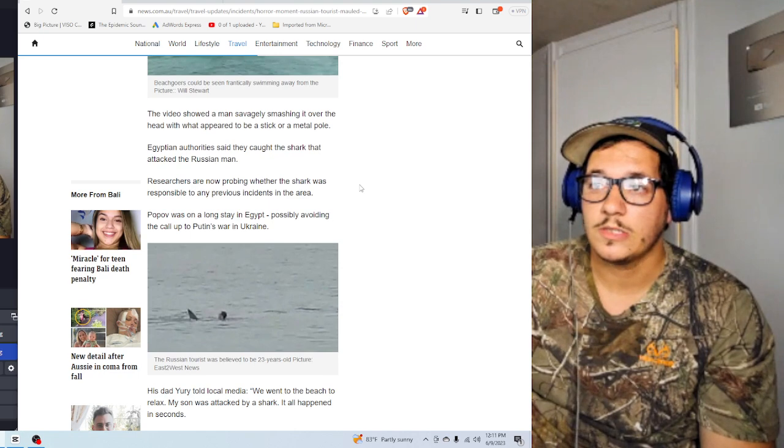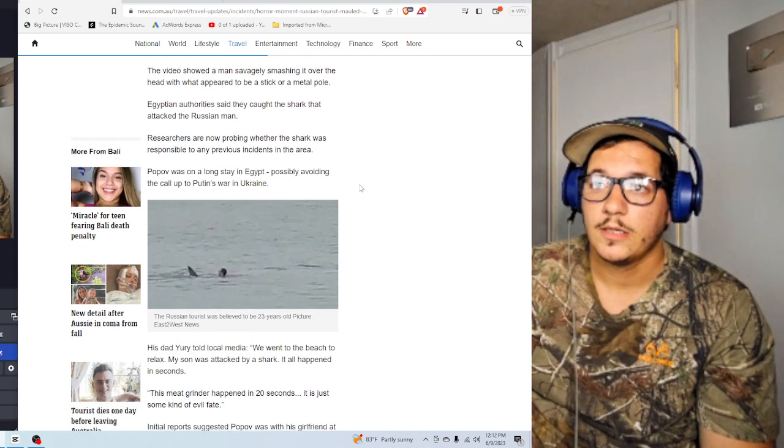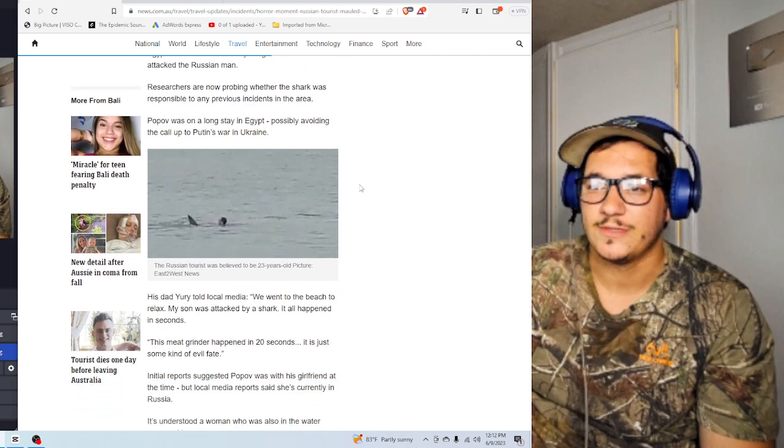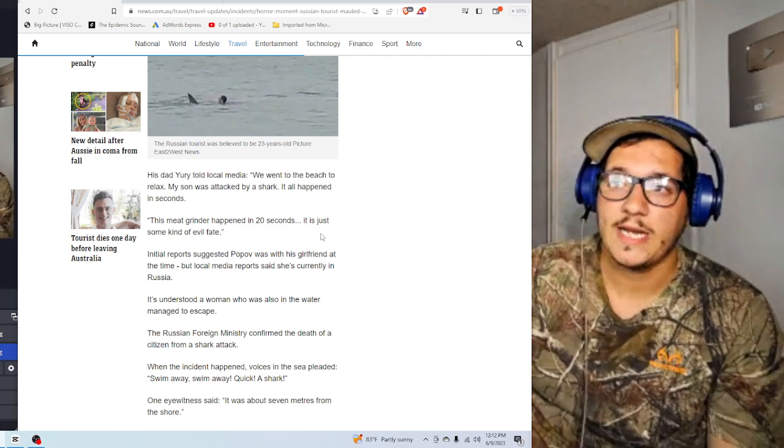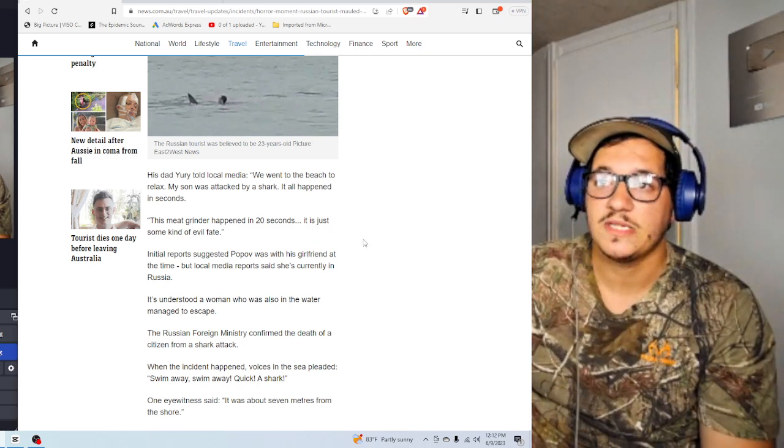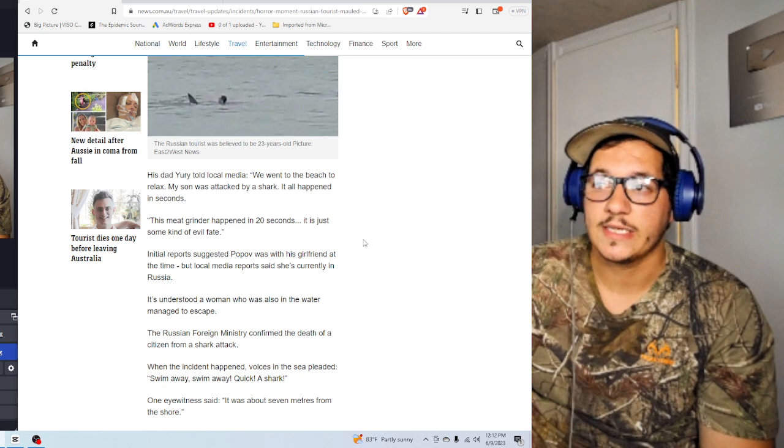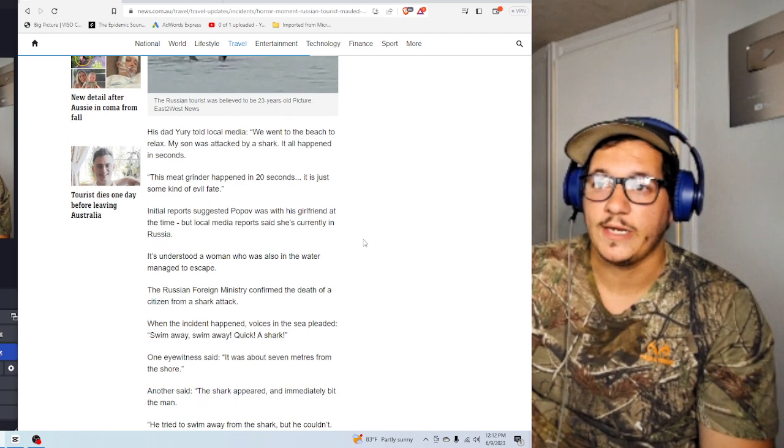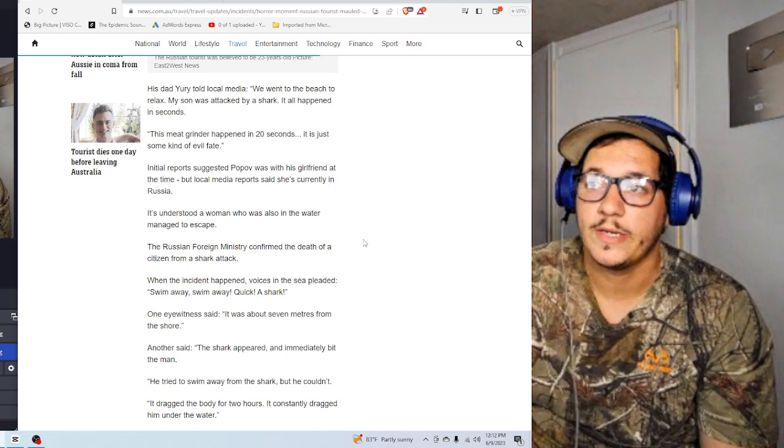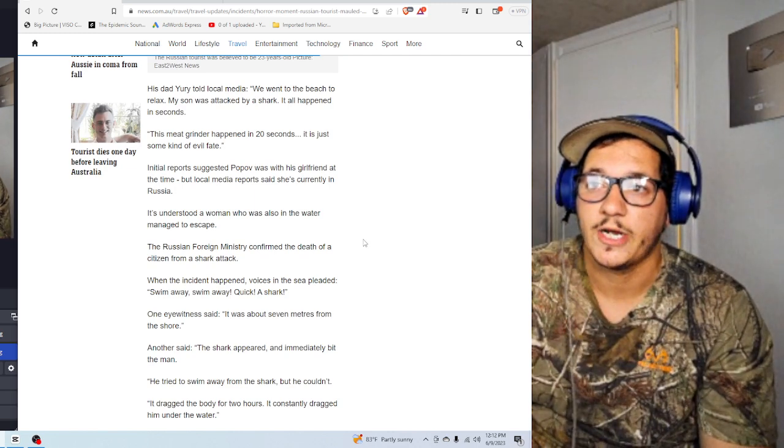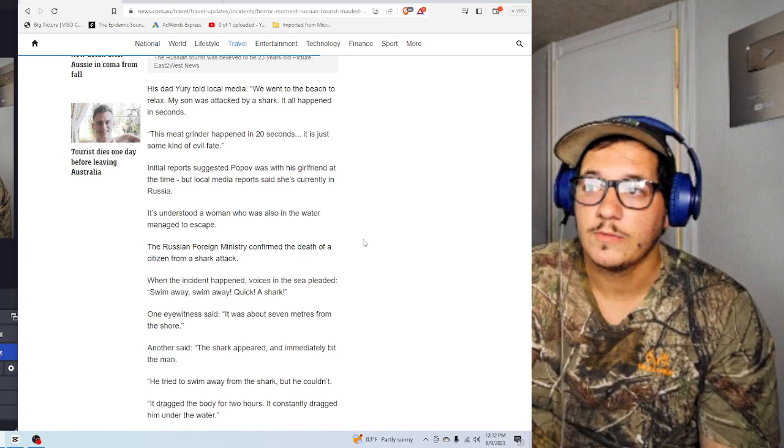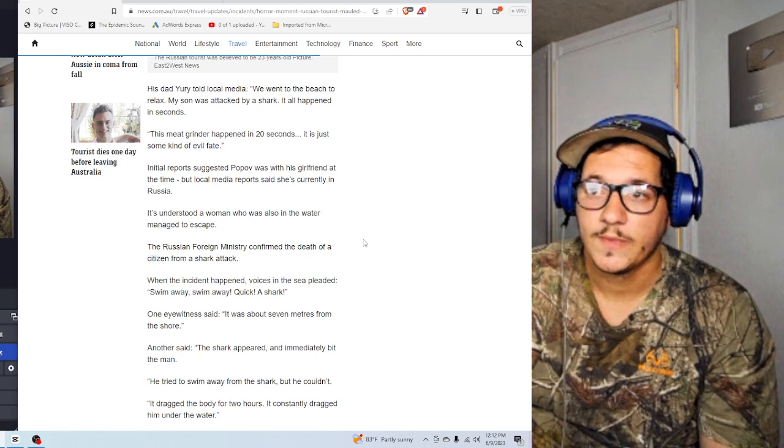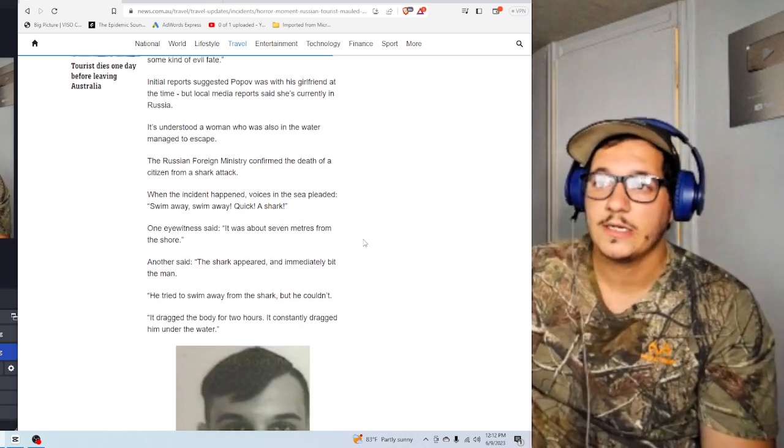Researchers are now probing whether the shark was responsible for any previous incidents in the area. Popov was a long stay in Egypt, possibly avoiding the call up to Putin's war in Ukraine. Oh geez. His dad, Yuri, told local media, we went to the beach to relax. My son was attacked by a shark. It all happened in seconds. This meat grinder happened in 20 seconds. It's just some kind of evil fate. Initial reports suggested Popov was with his girlfriend at the time, but local media reports said she's currently in Russia. It's understood a woman who was also in the water managed to escape.